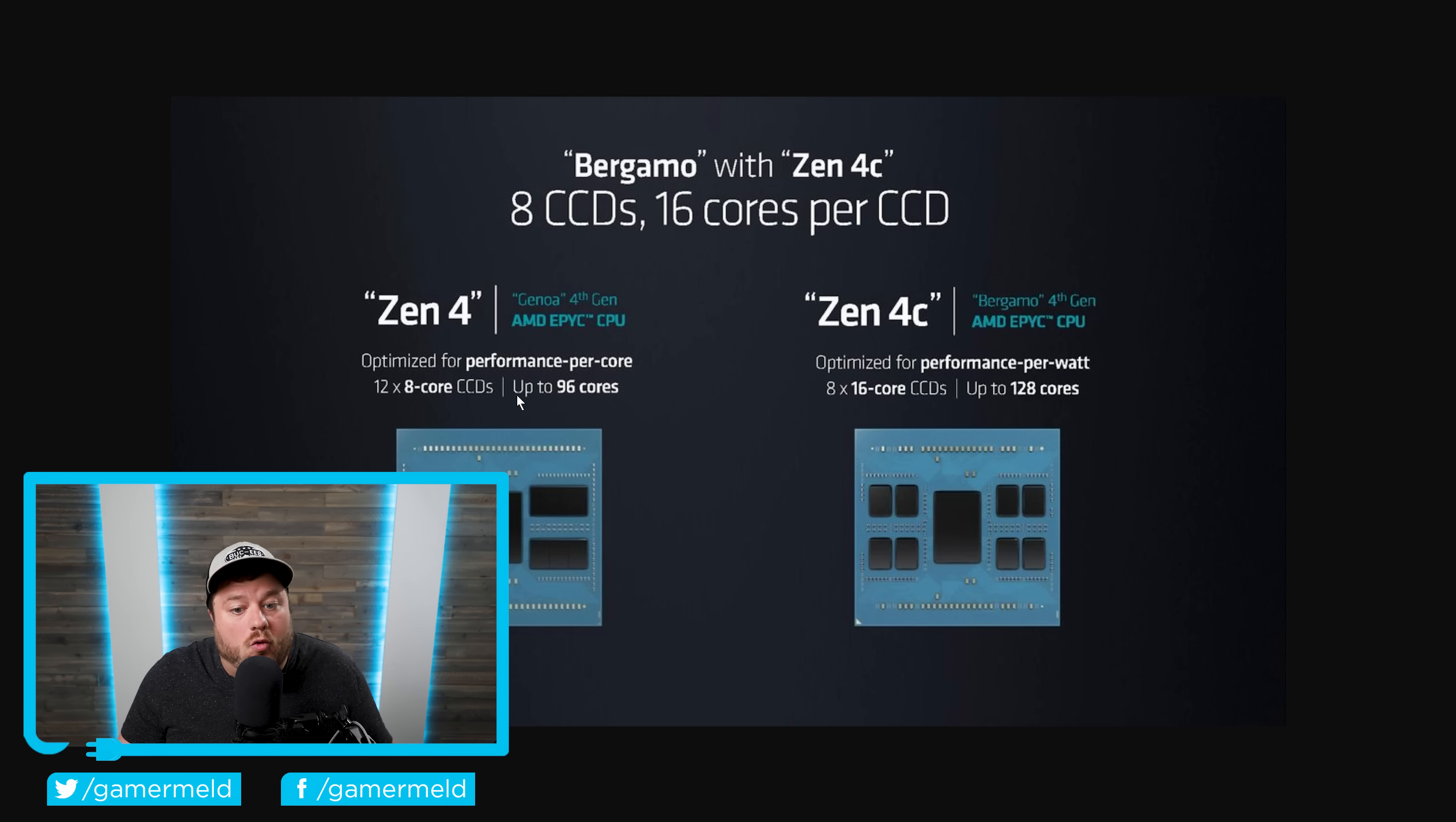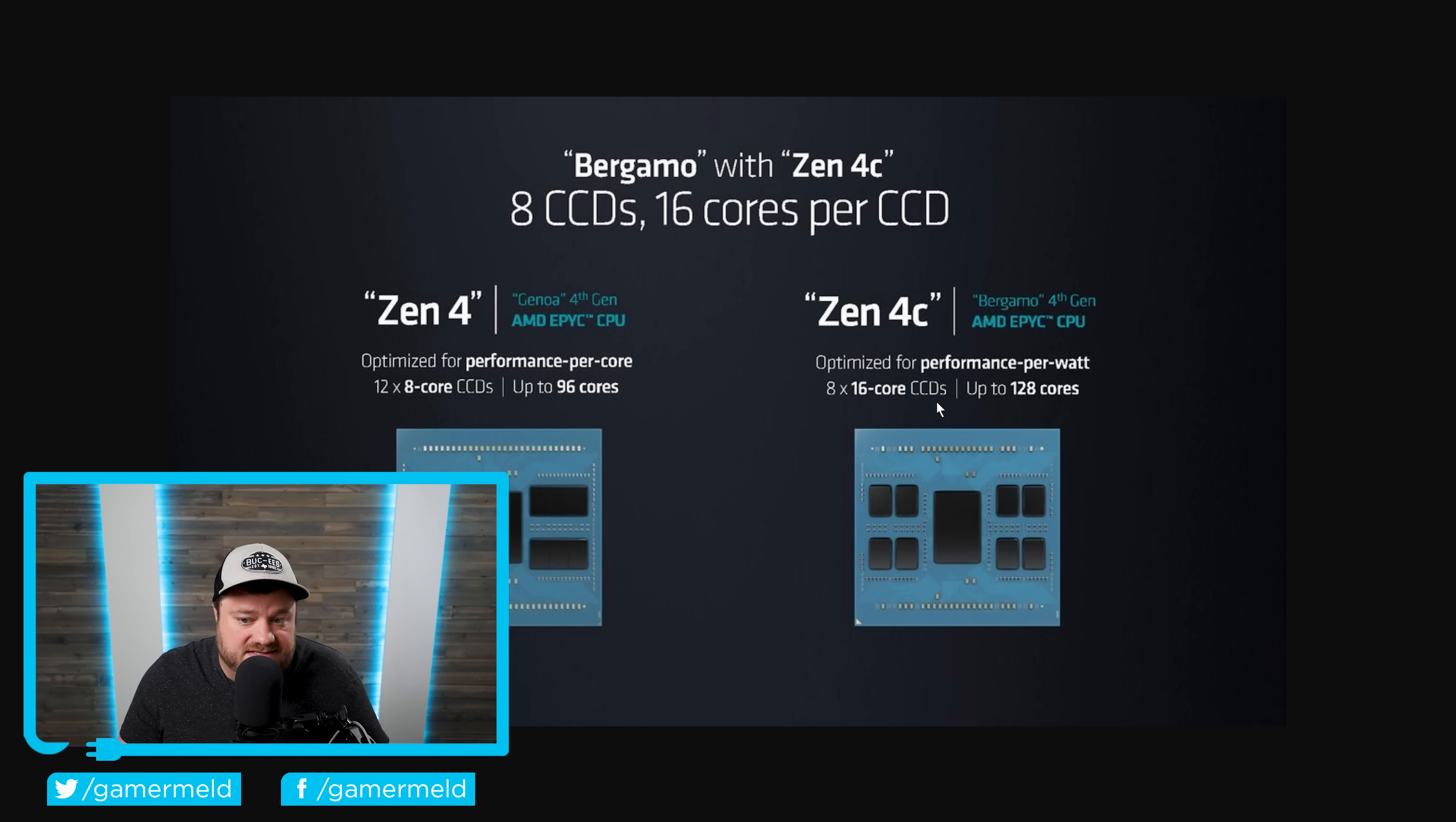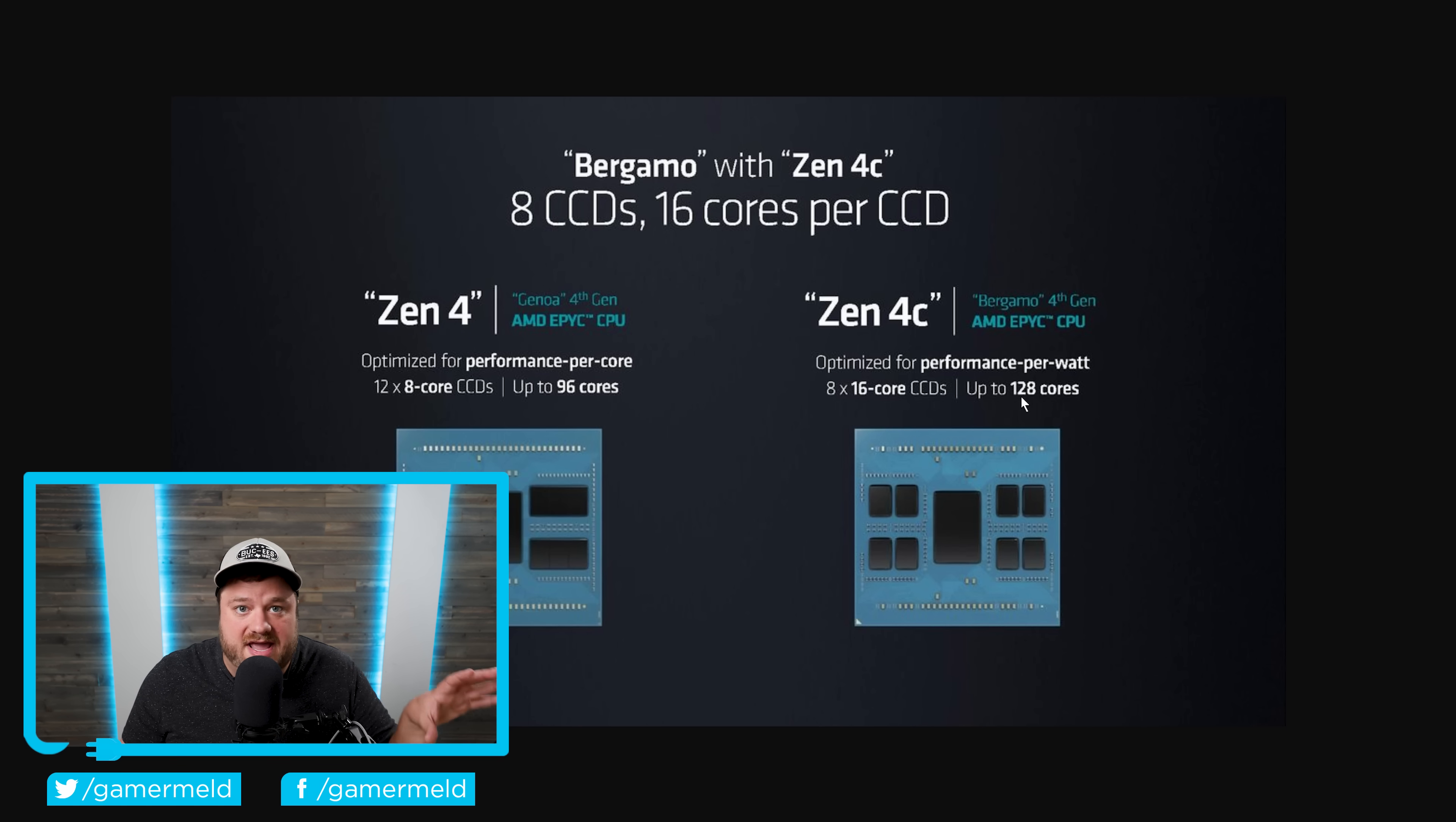And that makes for a total of 96 cores. While with Zen 4C, there are less total CCDs, but there's 16 core CCDs. Sort of, like I said, it's really technically 8 per CCX, and there's just 2 to make up 1 CCD. But either way, that gets them up to 128 cores.